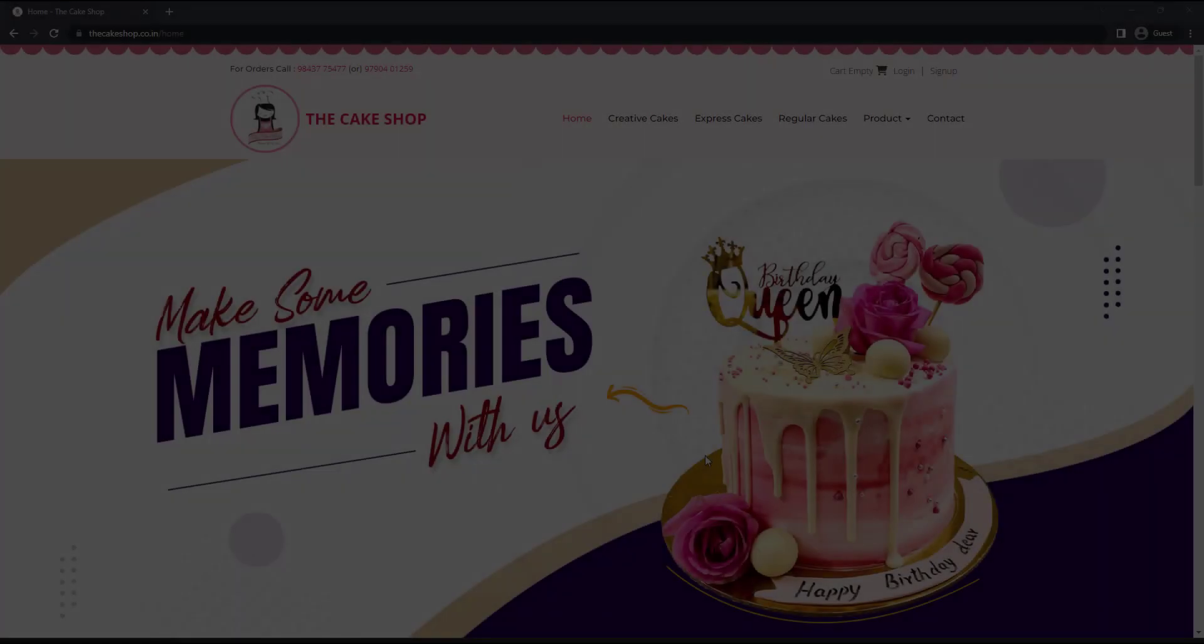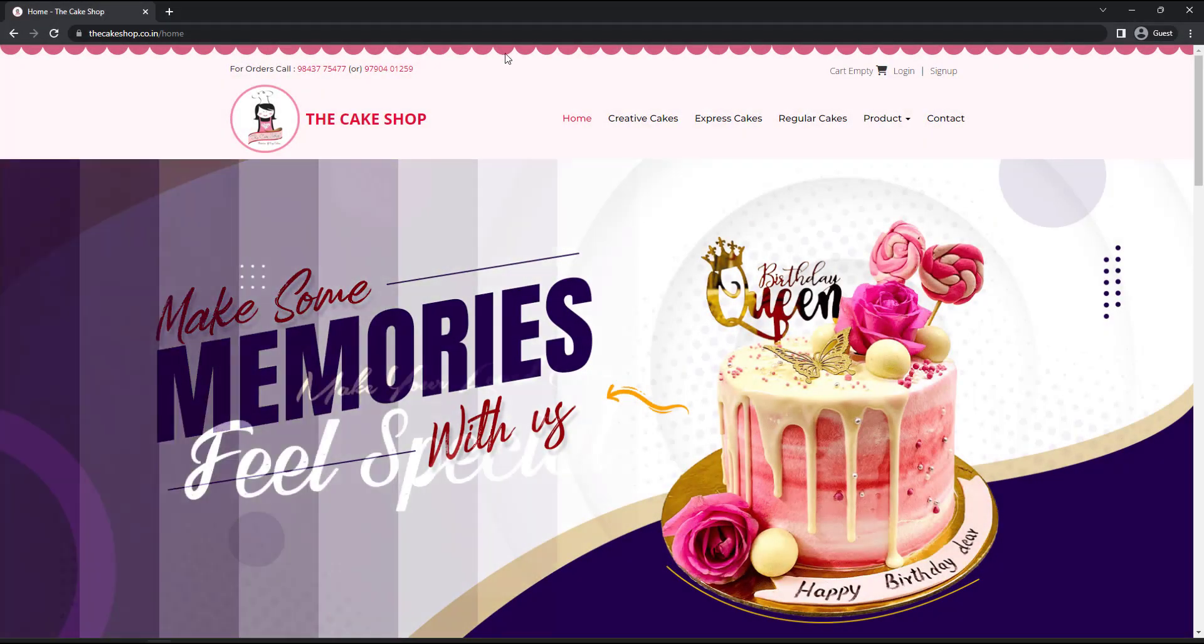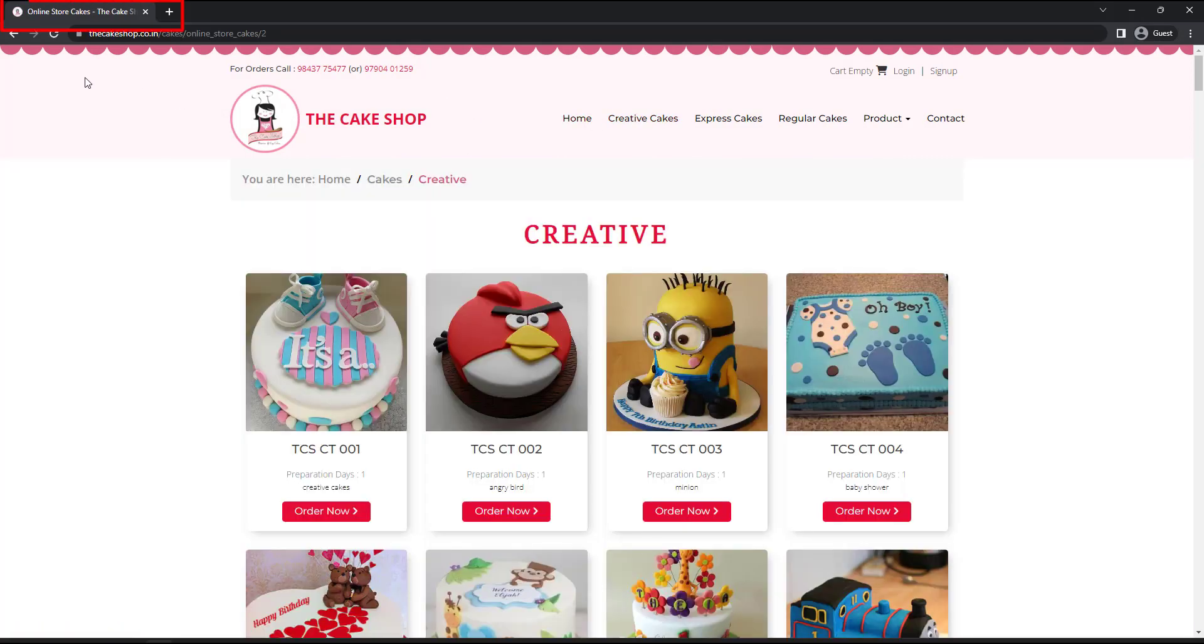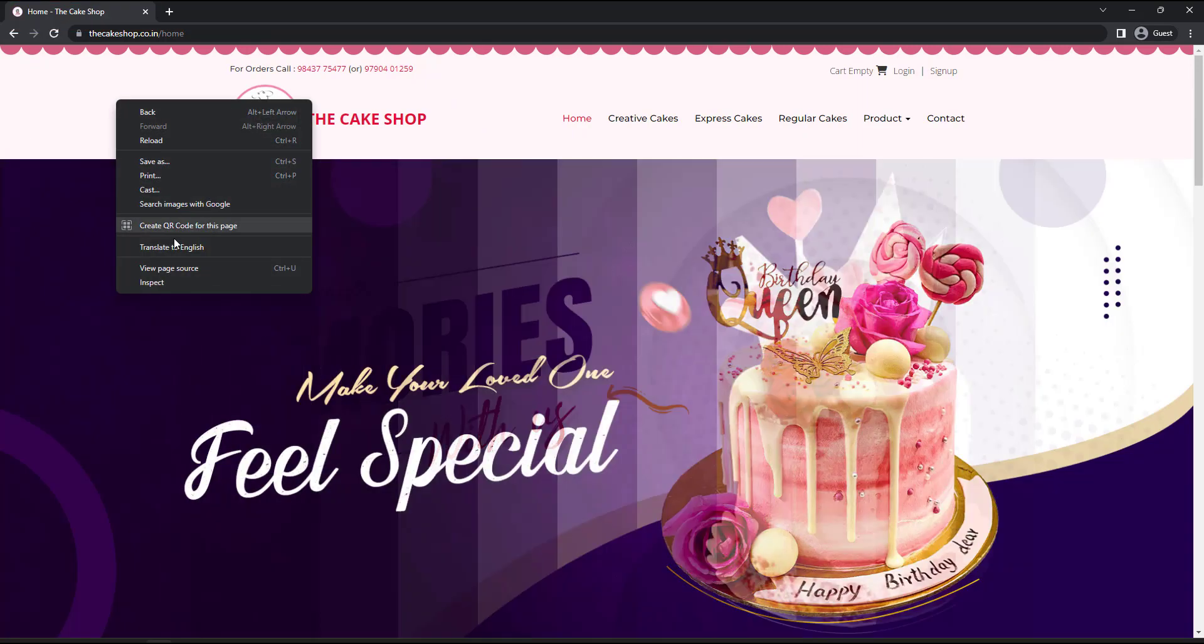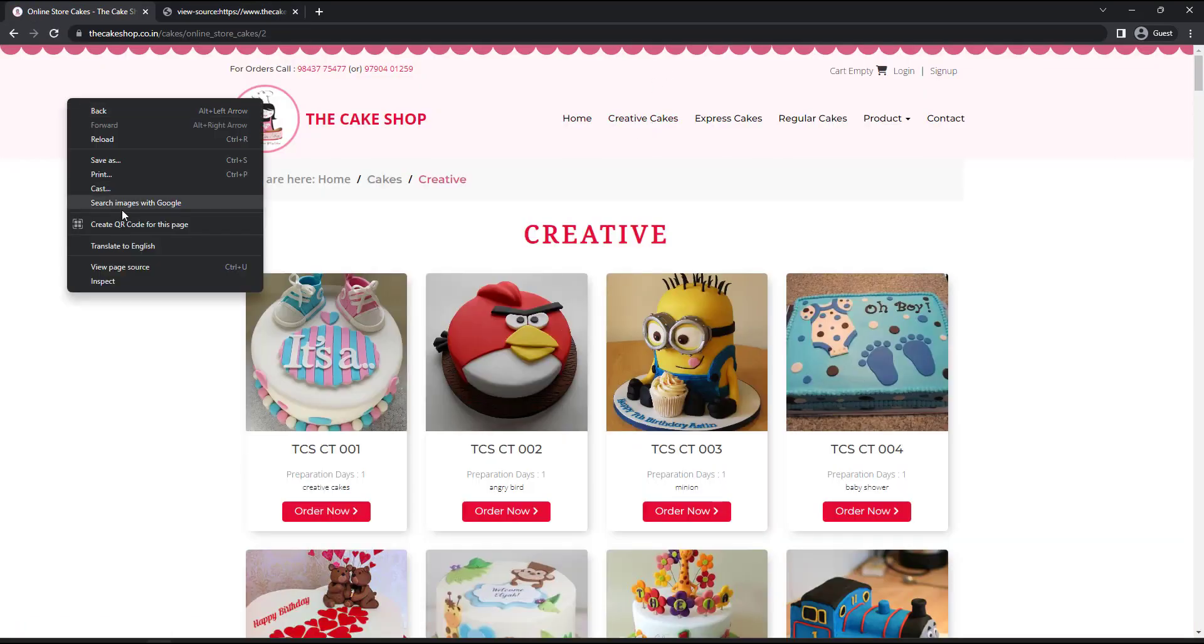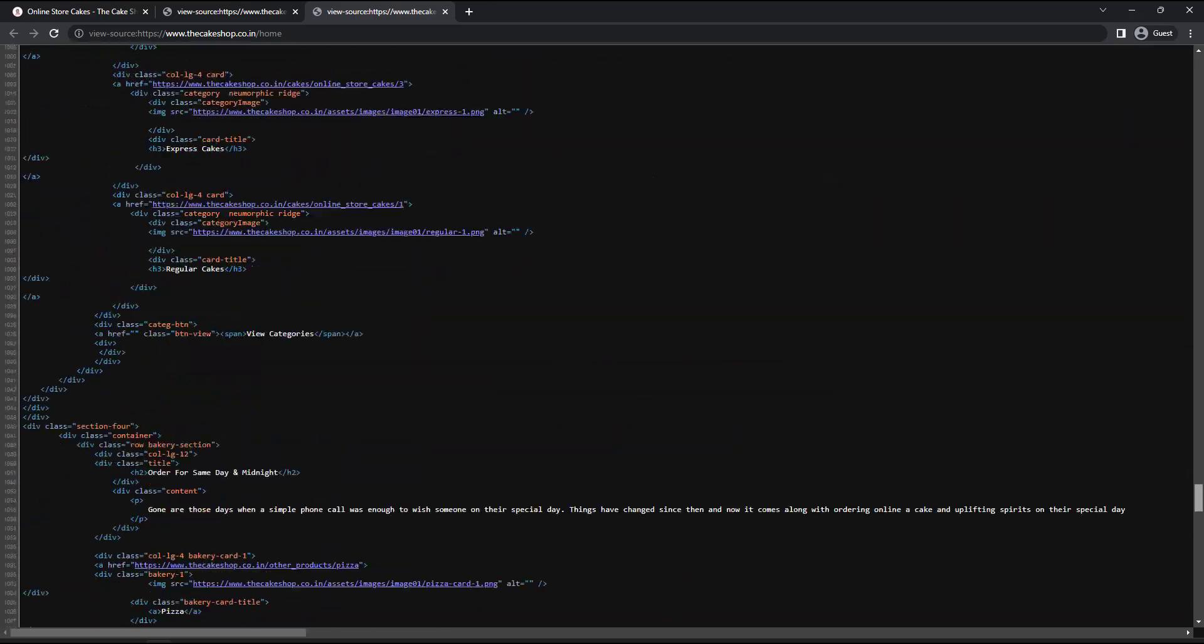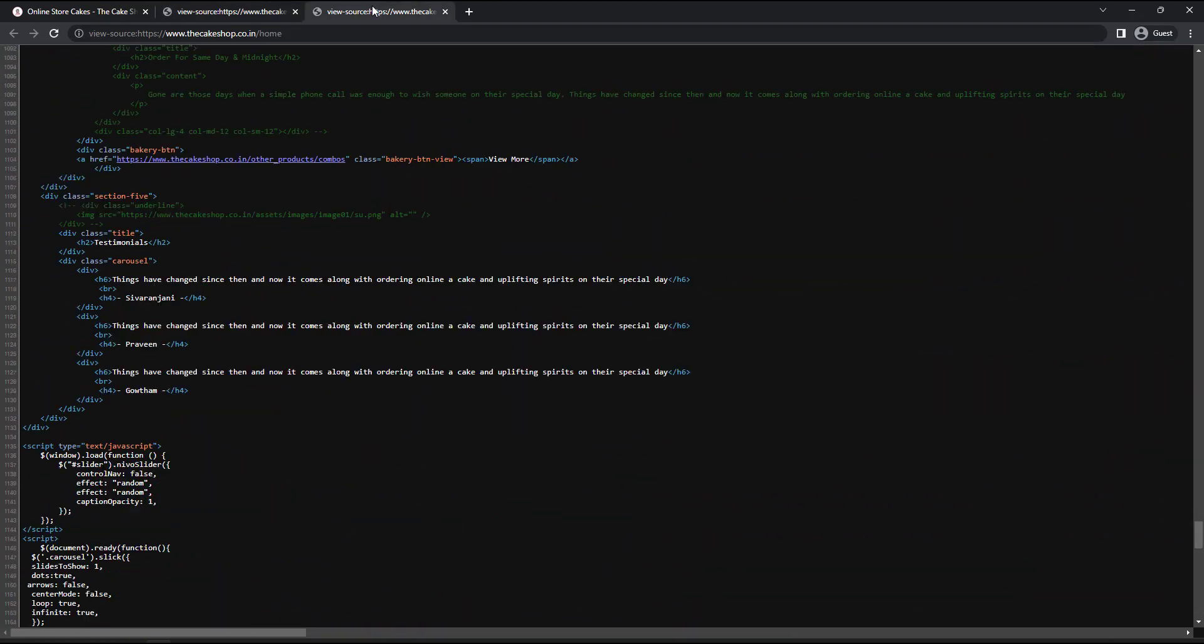But before that, I have told React is good for developing single page applications, so I need to explain first what is a single page application and how it is different from a traditional web application. Let's take a traditional web application. In this, when I navigate from one page to another, we can see the page is getting refreshed. We can see in view source page the entire content is getting changed.